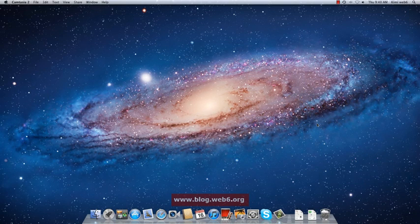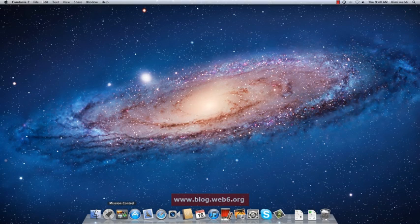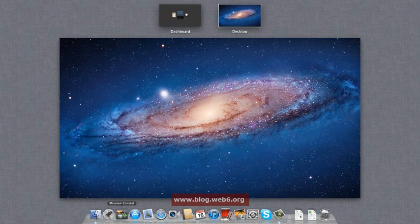Mission Control is actually this icon, so you can access it by clicking the Mission Control icon from your dock once, and it will show you Mission Control.